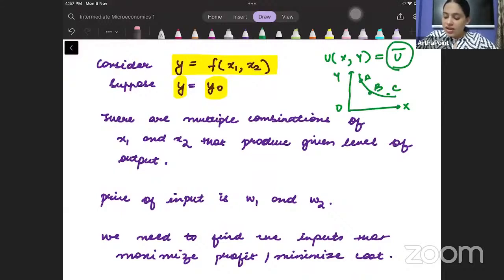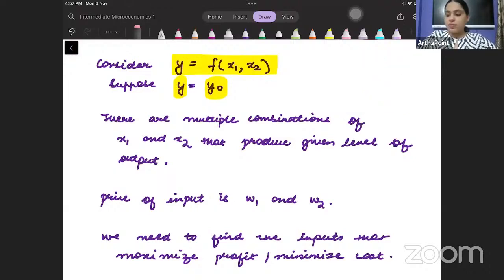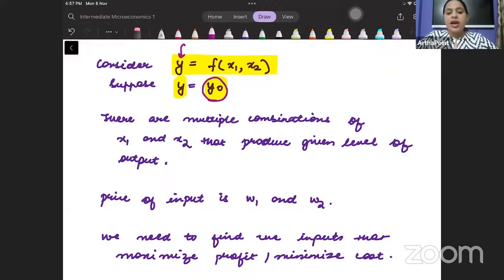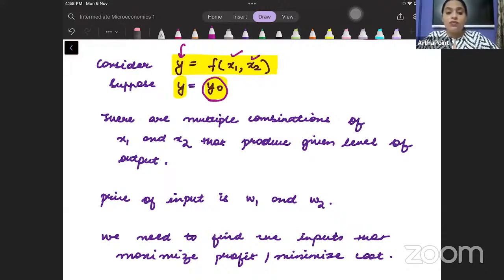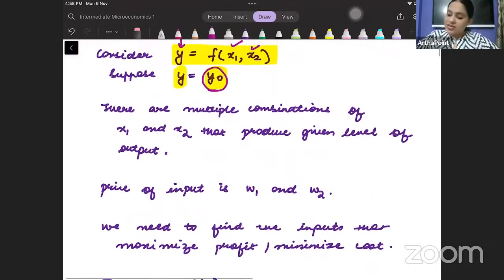So I am doing exactly that here also. I am holding my output constant at Y-naught, and asking what are different combinations of these inputs that give the same level of output. When you do that and when you make a graph out of it, that is called an isoquant.